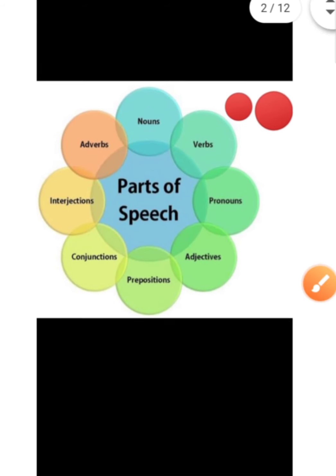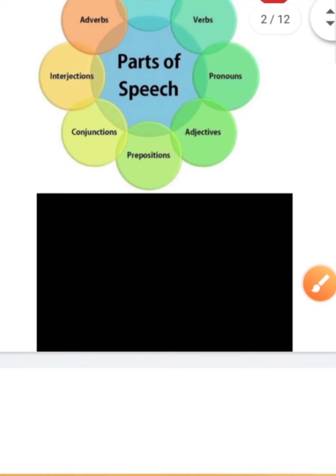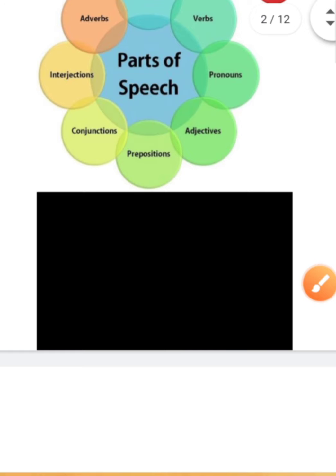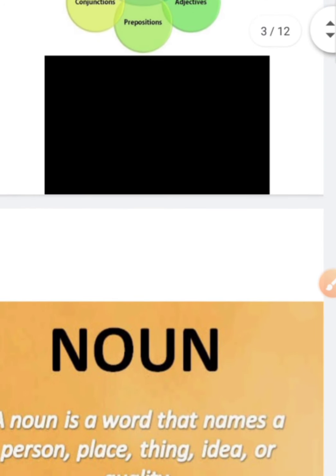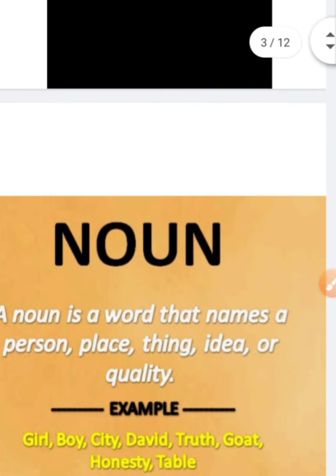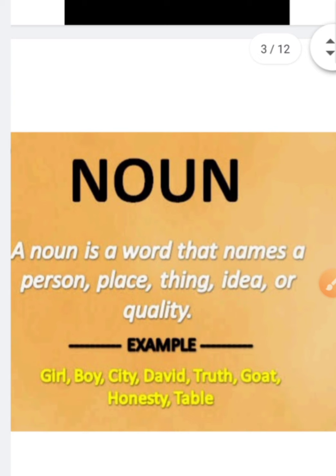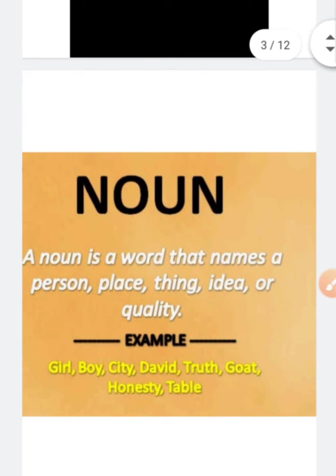In noun, we have already learnt proper noun, common noun, and abstract noun. In this video, we shall try to finish the chapter of noun — we will discuss collective noun and material noun.